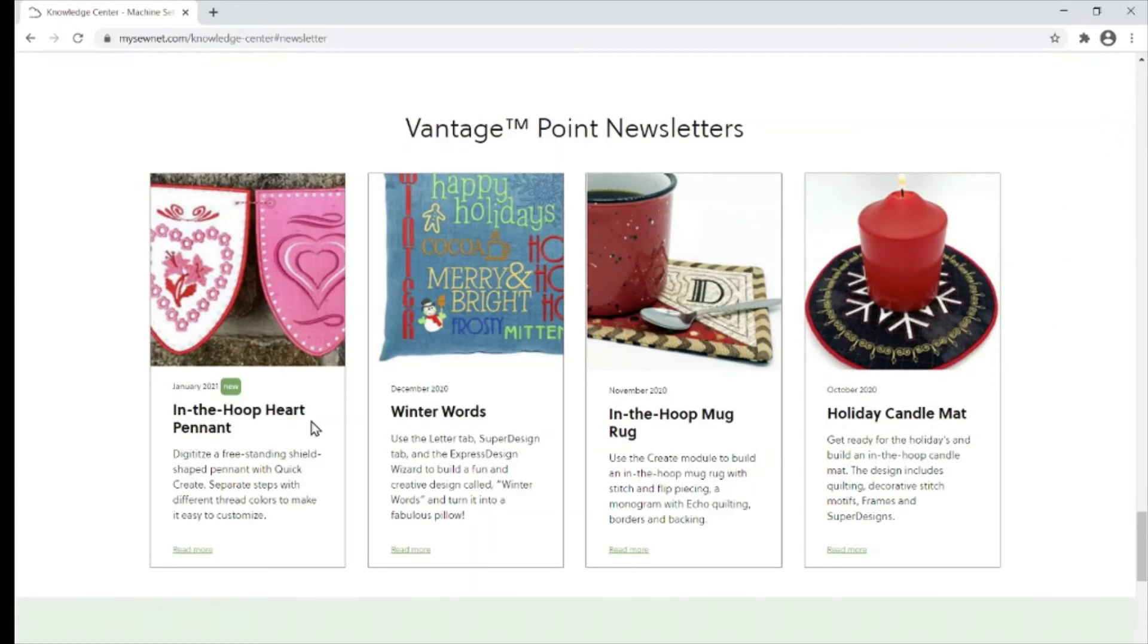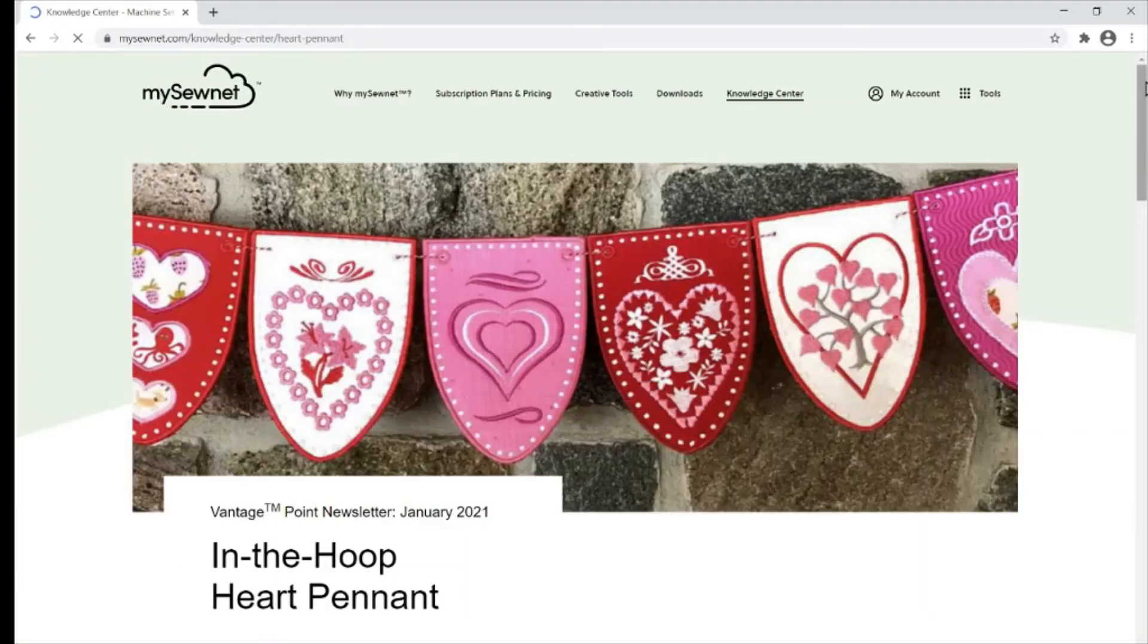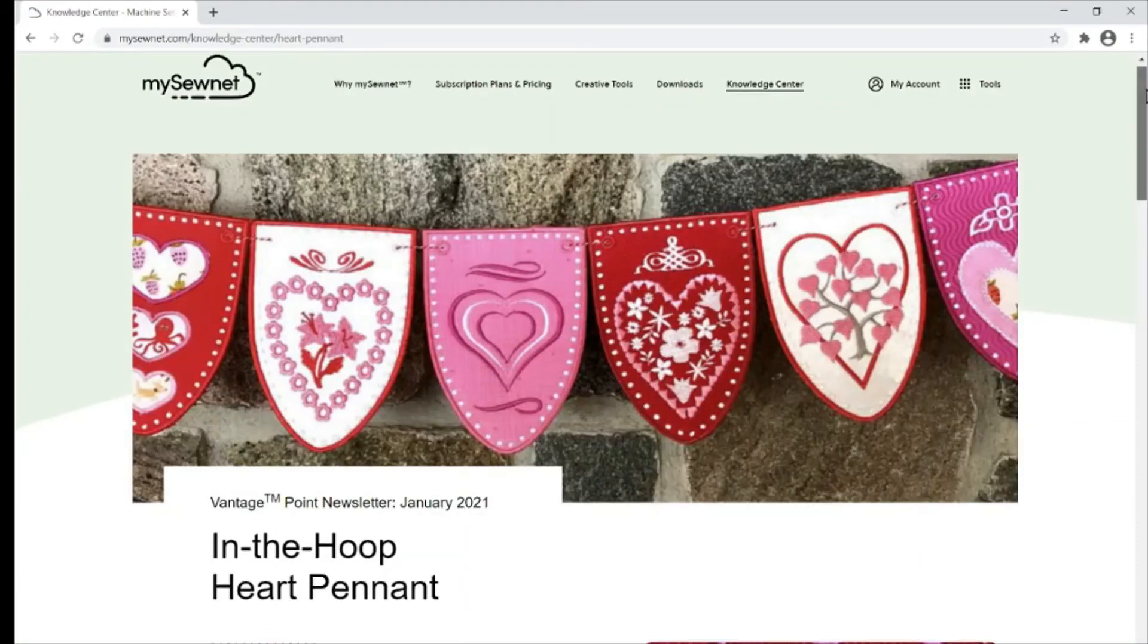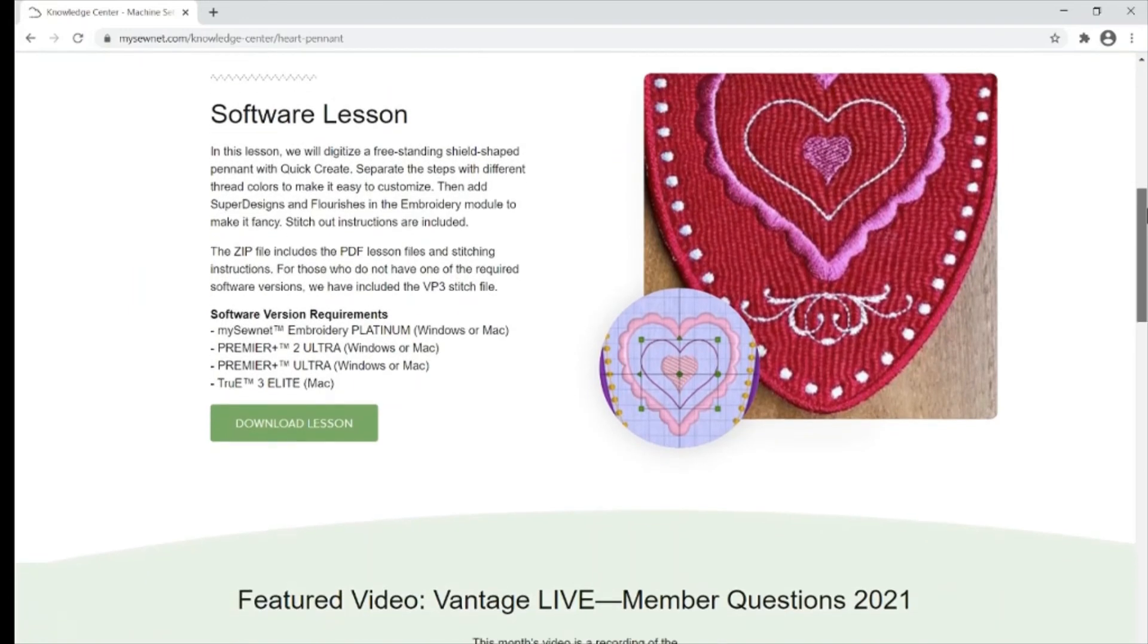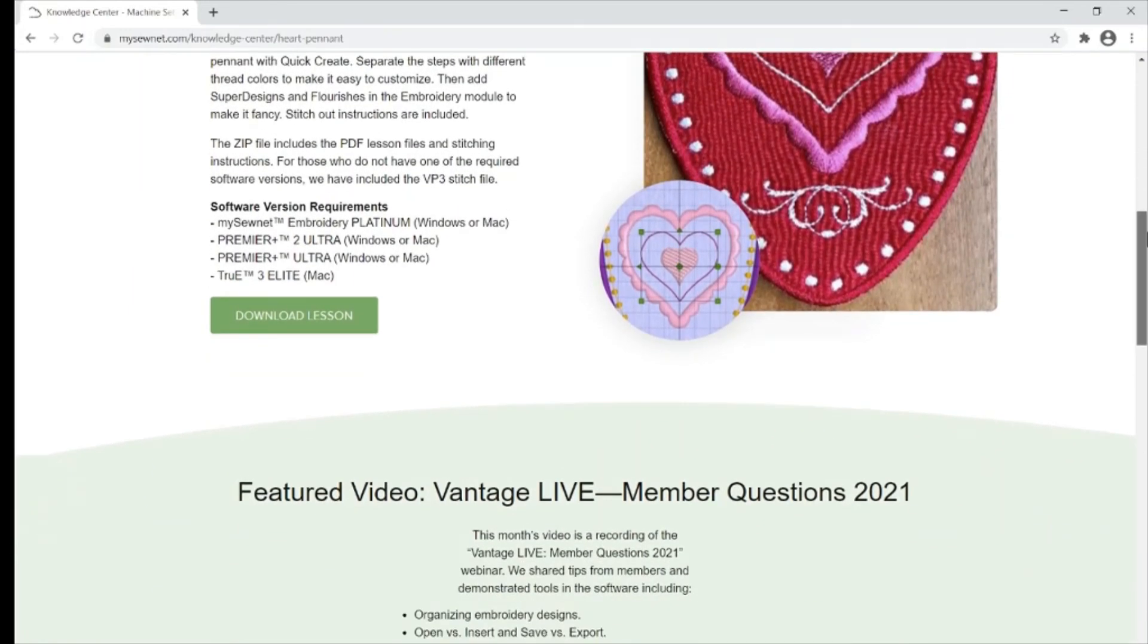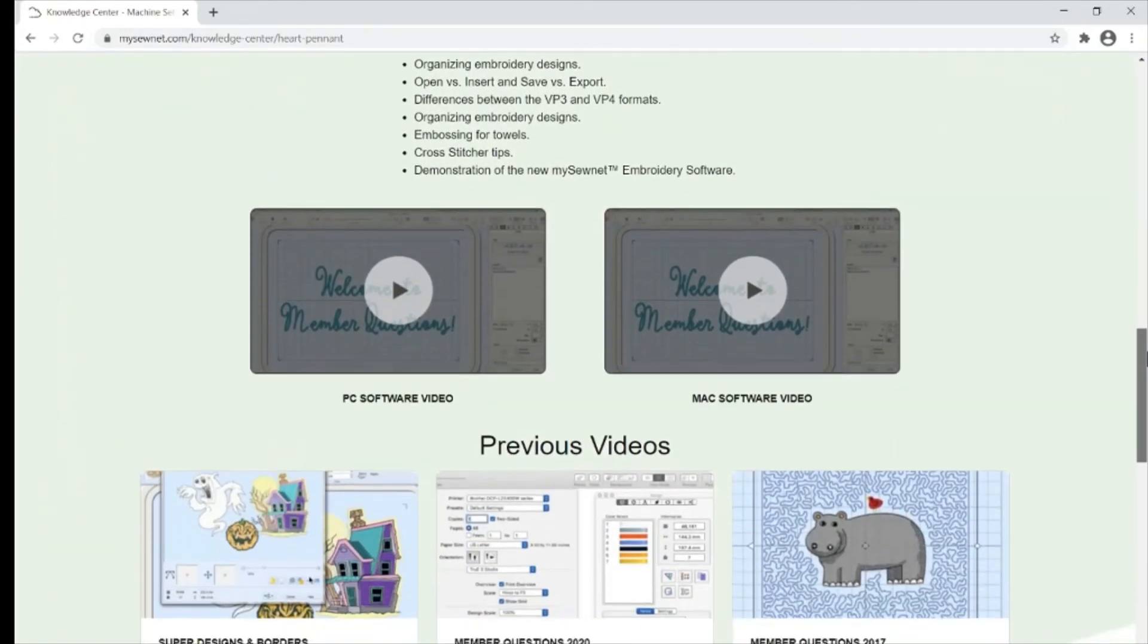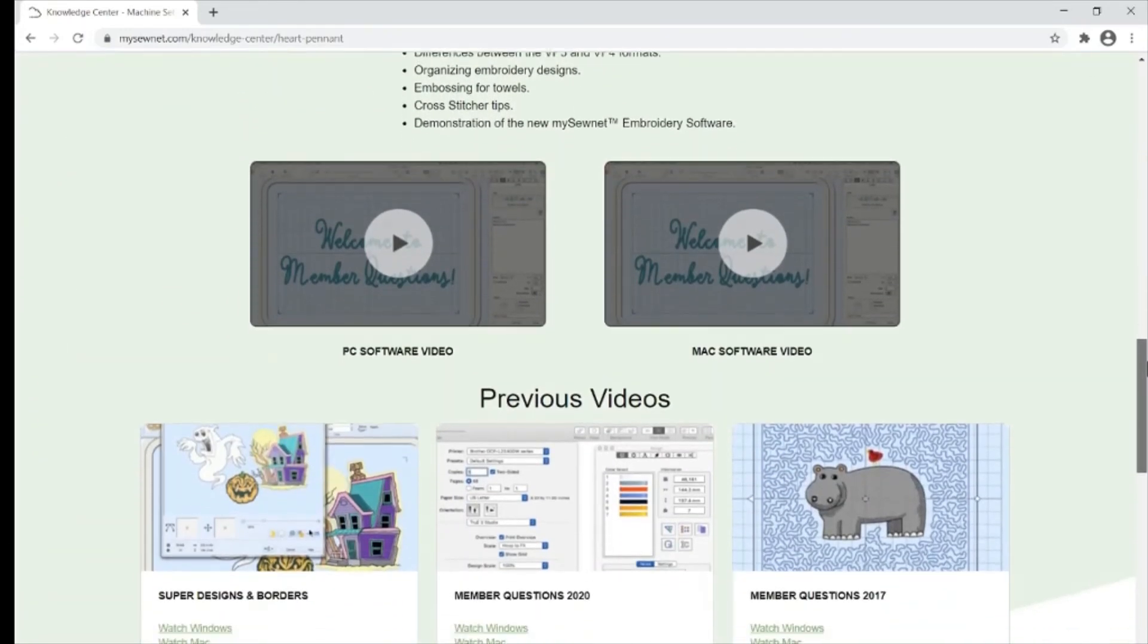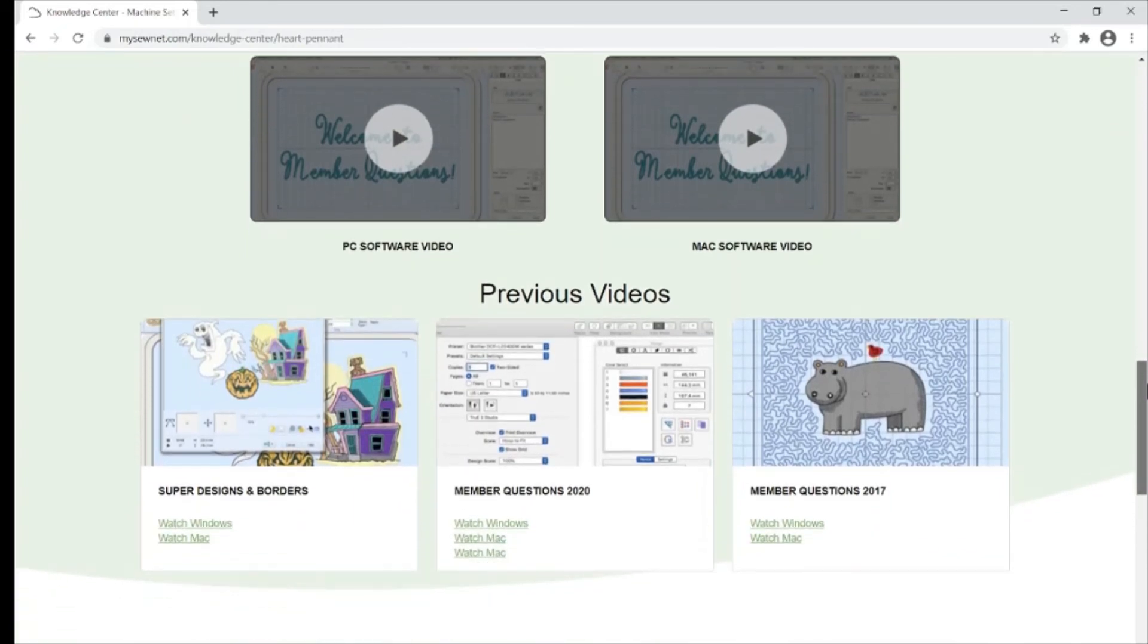This will show the latest projects added, and you can also go down to see any videos that have been added and updated in both the PC and the Mac version.